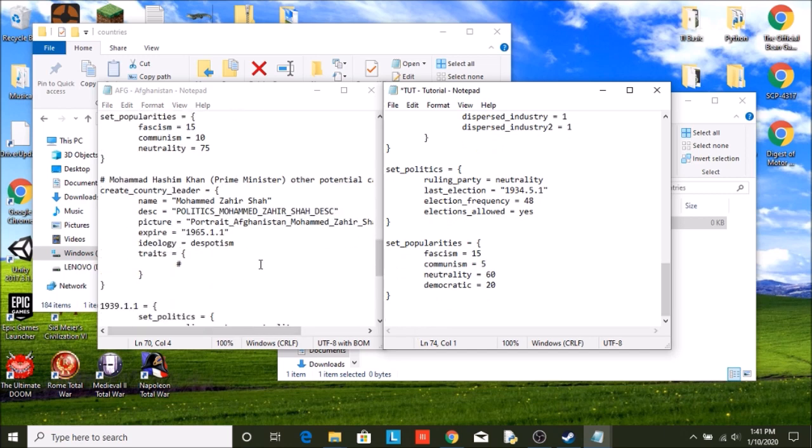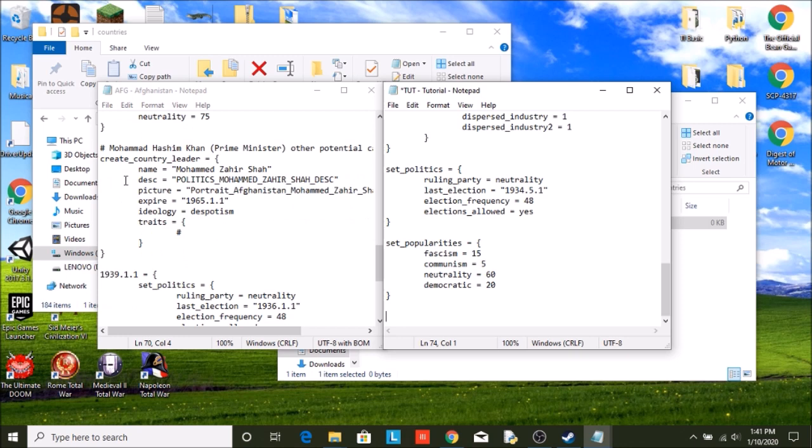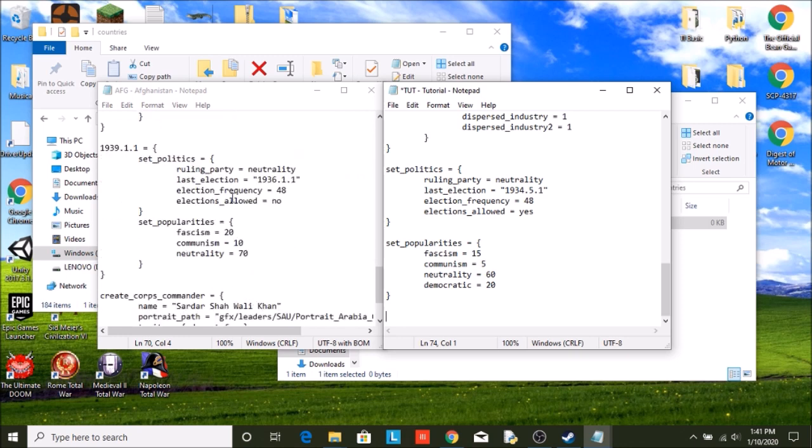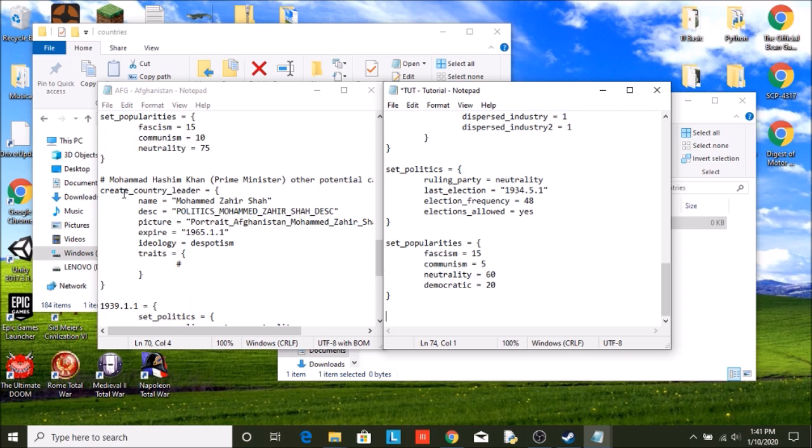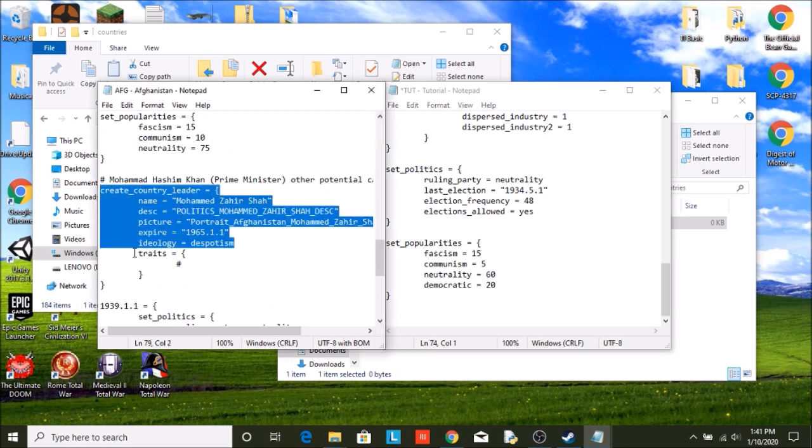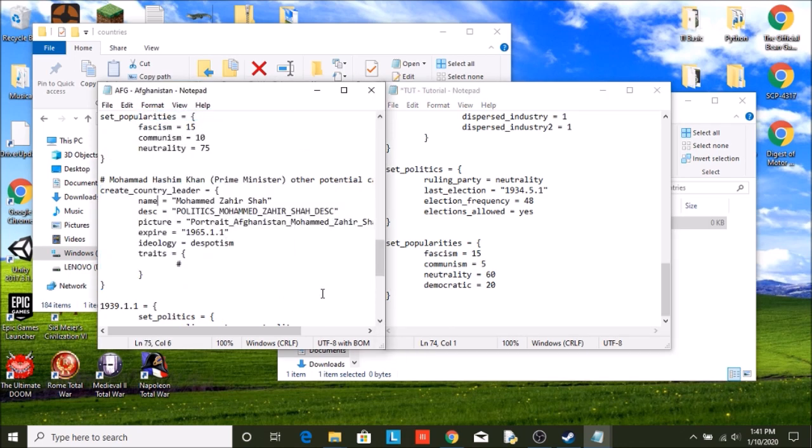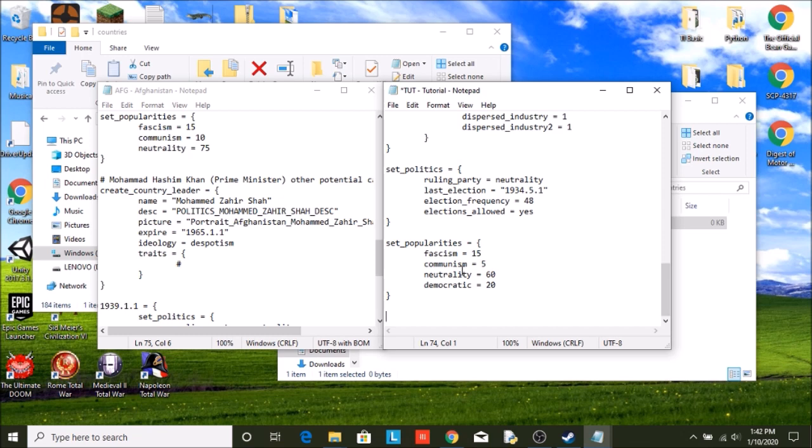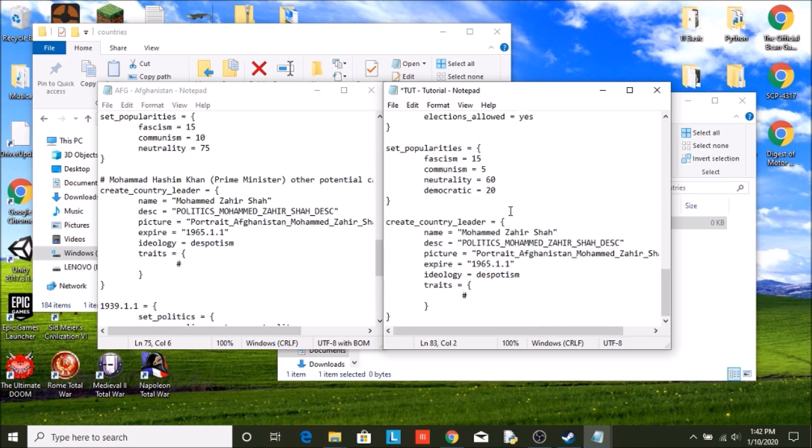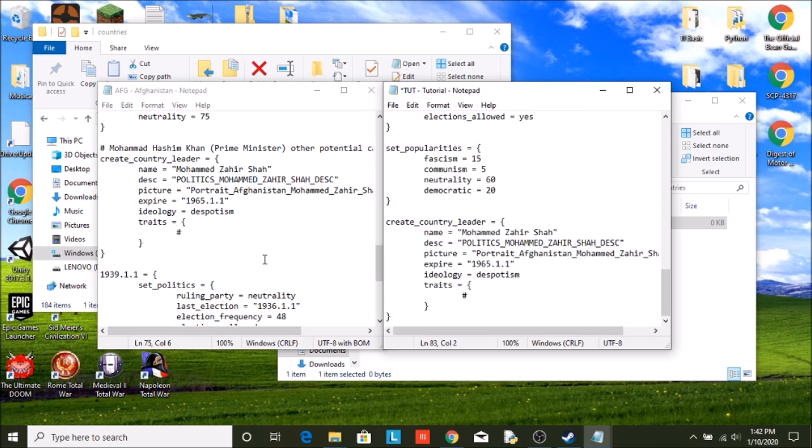And down here we will have country leaders. Probably next episode we will go into country leaders. For now, we are just going to copy this one over. So we're just going to have the leader of Afghanistan for now.